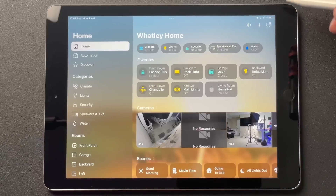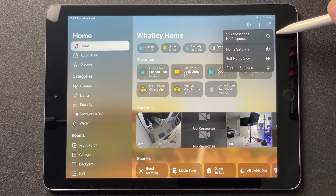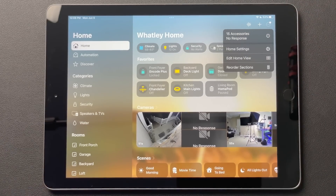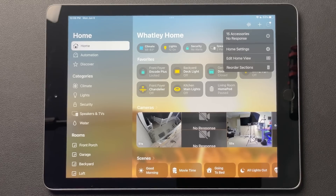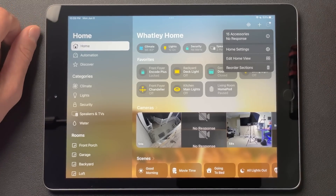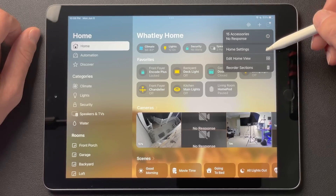Everything else should be similar. Let's go ahead and just take a look at what we have first. It shows you how many accessories are unresponsive — I have a lot, I do a lot of testing. When you're on the iPhone, you'll actually see a drop-down menu of all your rooms here in list view as another way to access your rooms.